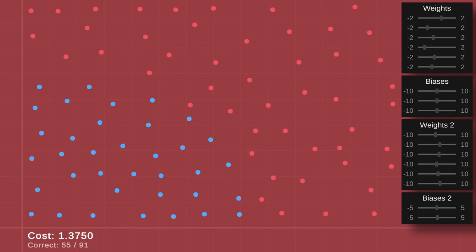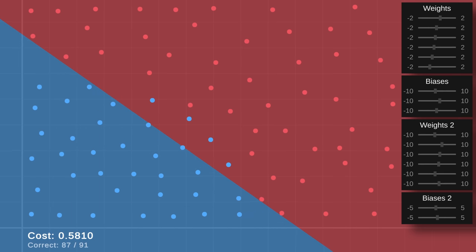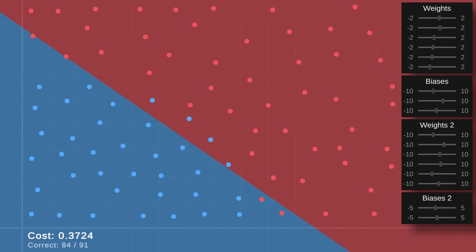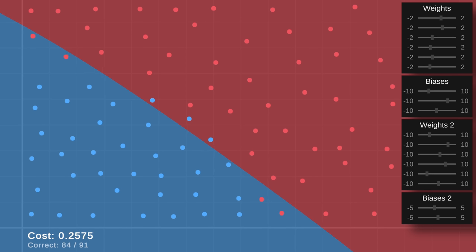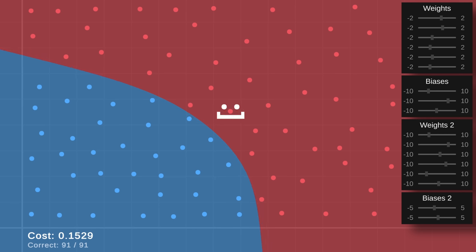So let's return to our potentially poisonous fruit to see if it actually works. It has quickly found a linear boundary which does an okay job of separating safe from poisonous, and the cost is still going down, so let's give it a little longer. And at last, it's managed to perfectly classify the training data. Our neural network is learning, which is exciting.